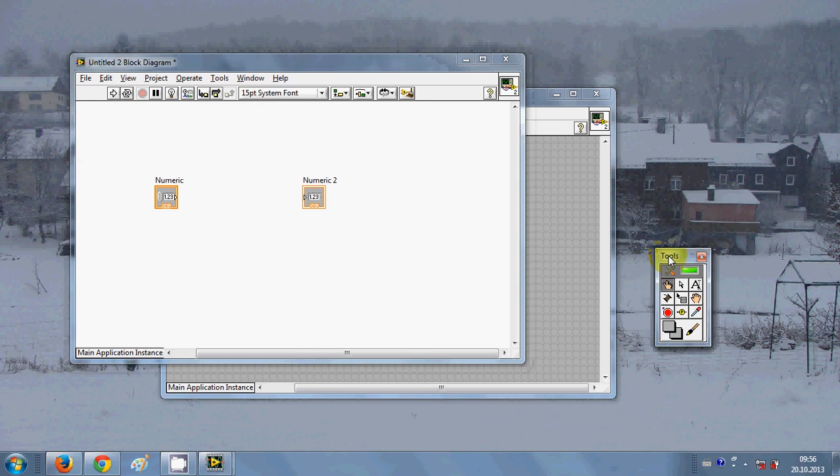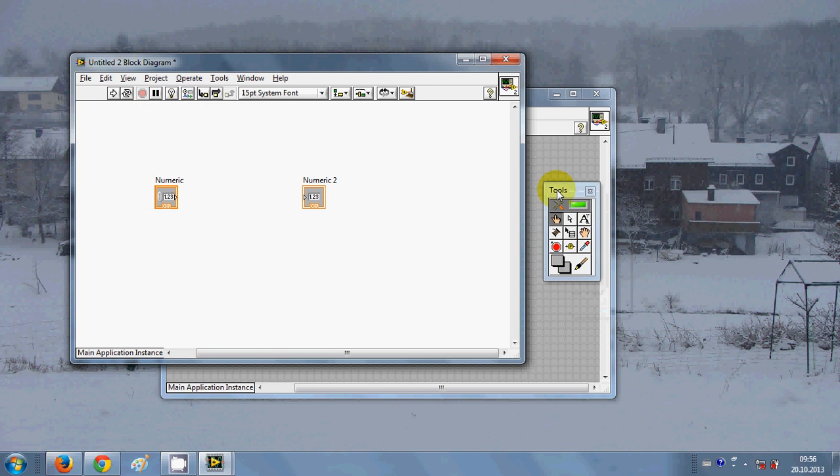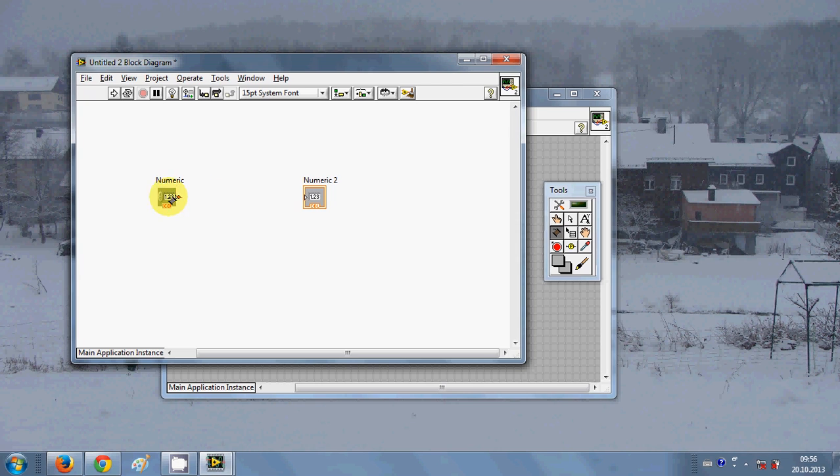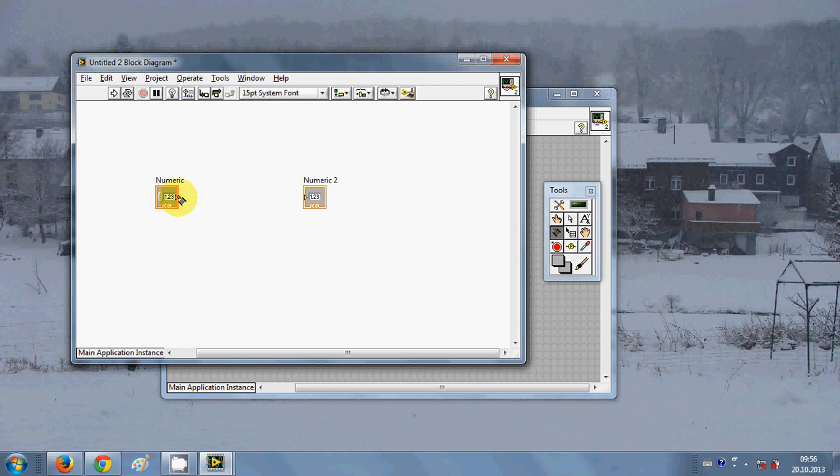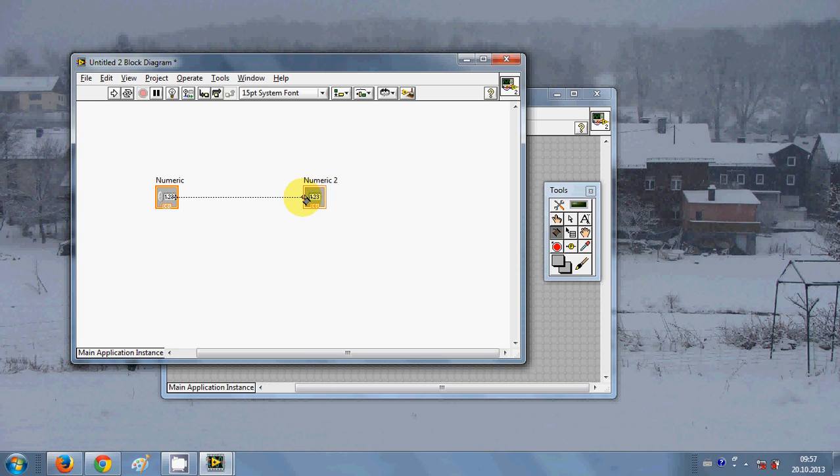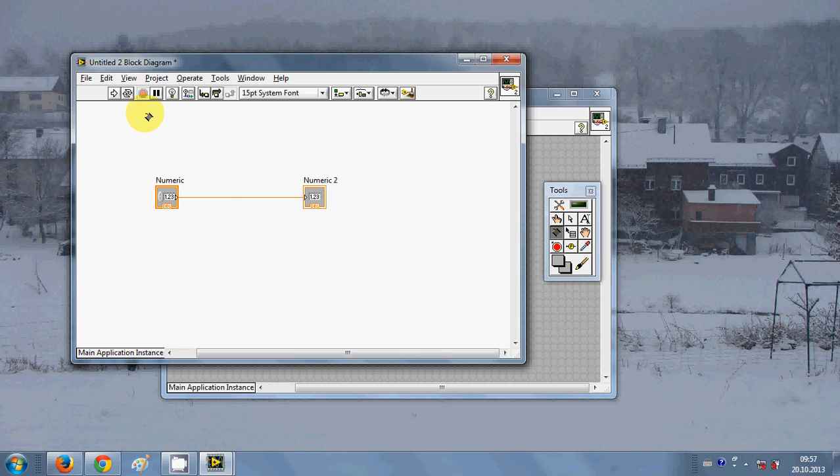This is the tool palette. I will take this connect wire from here and just click here from the starting and connect this numeric 1 to numeric 2, and it's done.